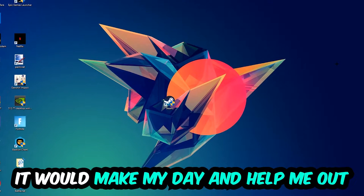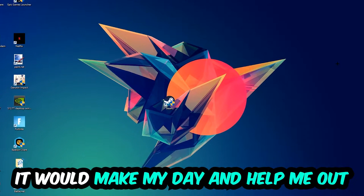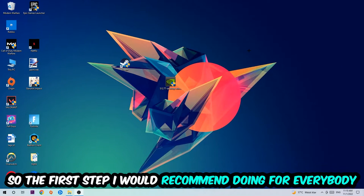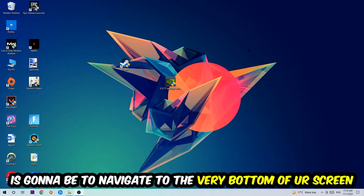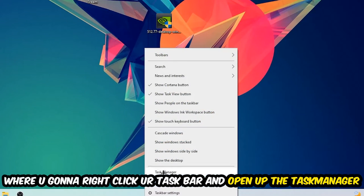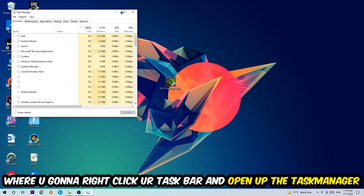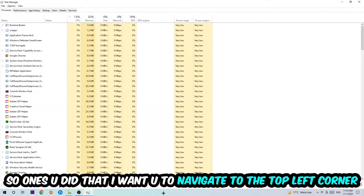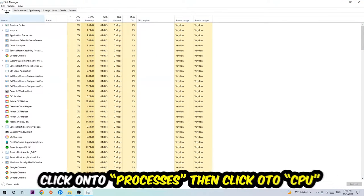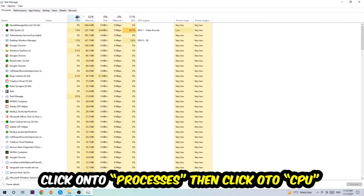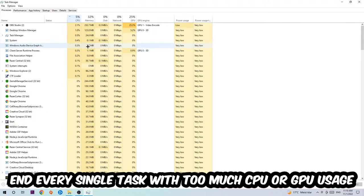So the first step I would recommend doing for everybody is to simply navigate to the very bottom of your screen where you're gonna right-click your taskbar and open up your Task Manager. Once you did that, I want you to navigate to the top left corner of your screen, clicking onto Processes, and once you click Processes I want you to click CPU.